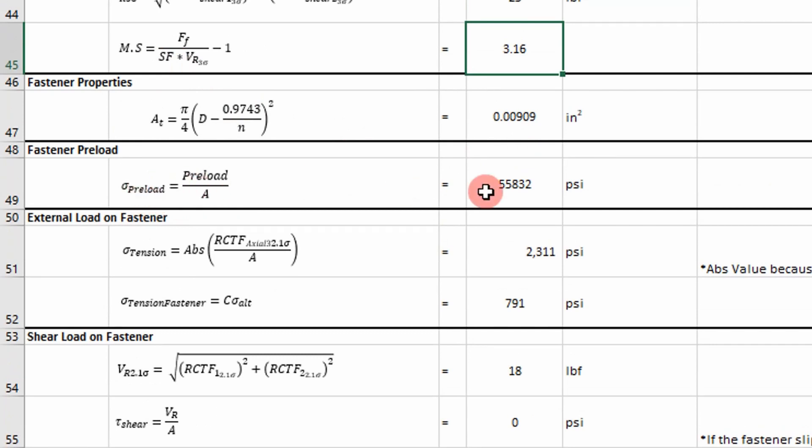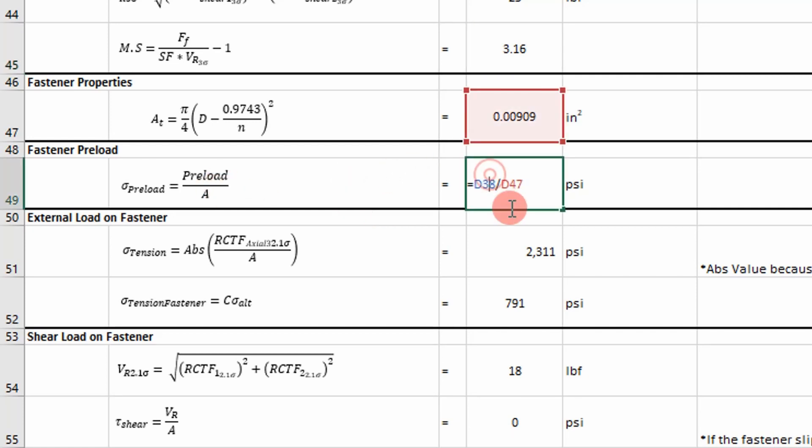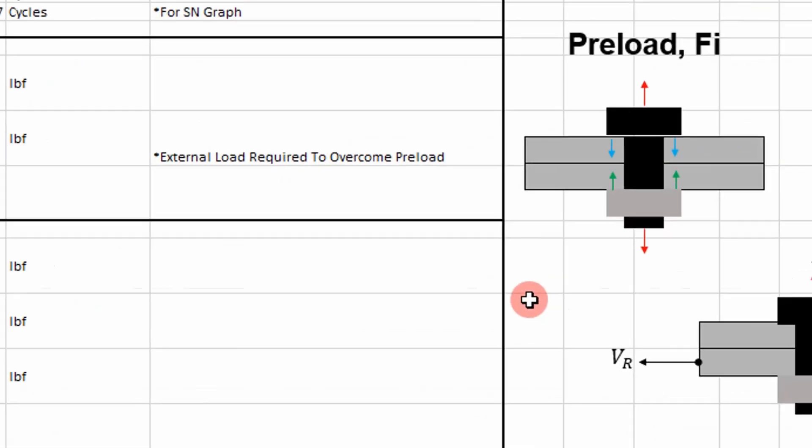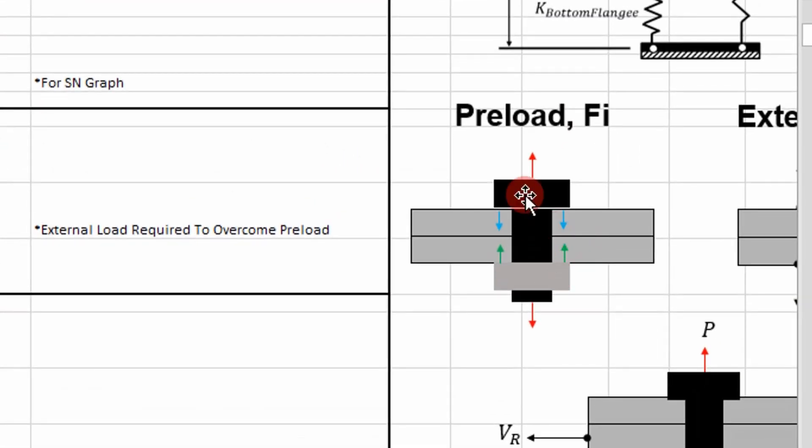And then here I calculate a fastener area. And then now we're stepping into our fatigue analysis. So our preload is going to be our mean stress. So I calculate our preload stress. And that preload stress is going to be felt by both the joint member and the fastener as shown here.